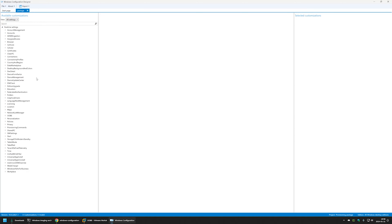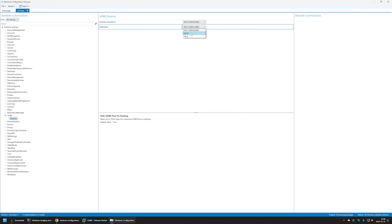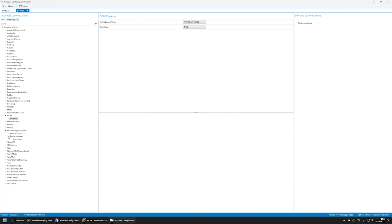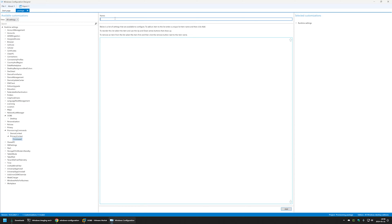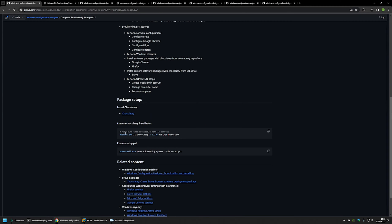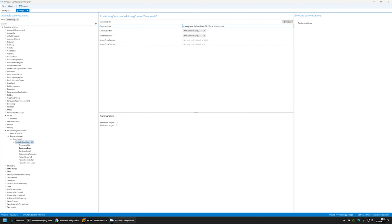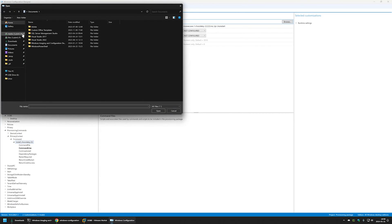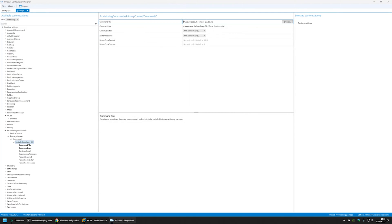Now let's expand the runtime settings. First, let's skip the out of box experience — I'll expand OOBE, select Desktop, and for Hide OOBE I'll select True. After that, let's configure the Chocolatey installation. I'll go to Provisioning Commands > Primary Context and click on the command. I'll name the command 'Install Chocolatey', click Add, then click on the command. I need to provide the command line — I'll copy it from my GitHub page — and paste it into the Configuration Designer. For the command file, I'll click Browse, go to my downloads folder, and select the Chocolatey installation file.